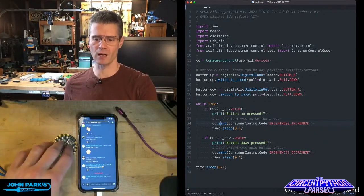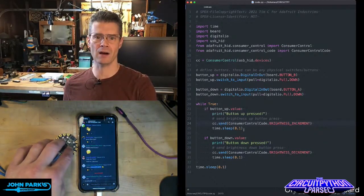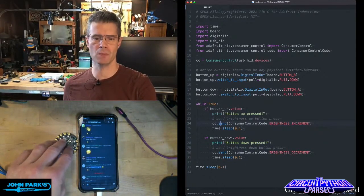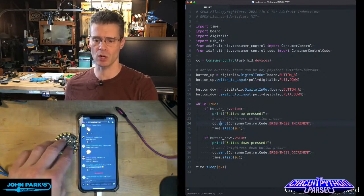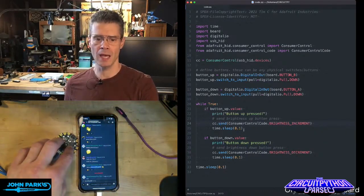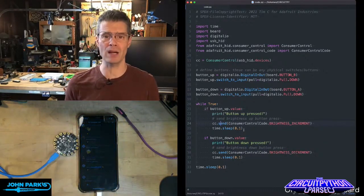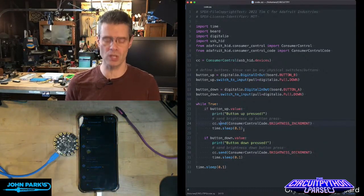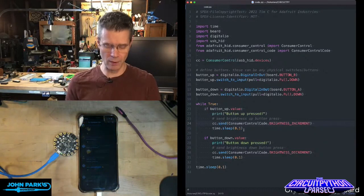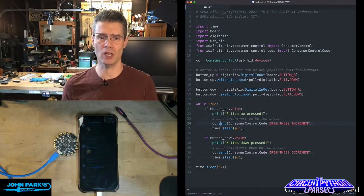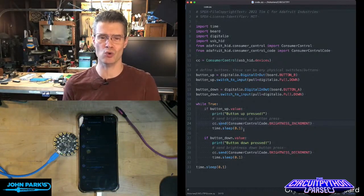I've also got a little bit of time delay in there as sort of a cheap version of debounce, but you can use other types of code for that. And so that is how you can create a brightness controller using a Circuit Playground Express inside of CircuitPython, and that is your CircuitPython Parsec.